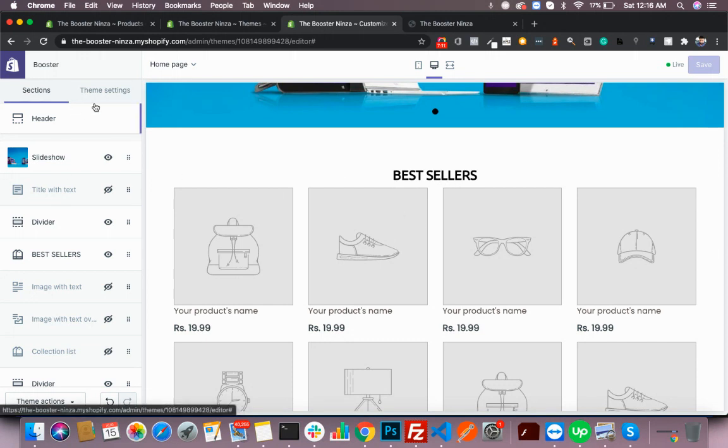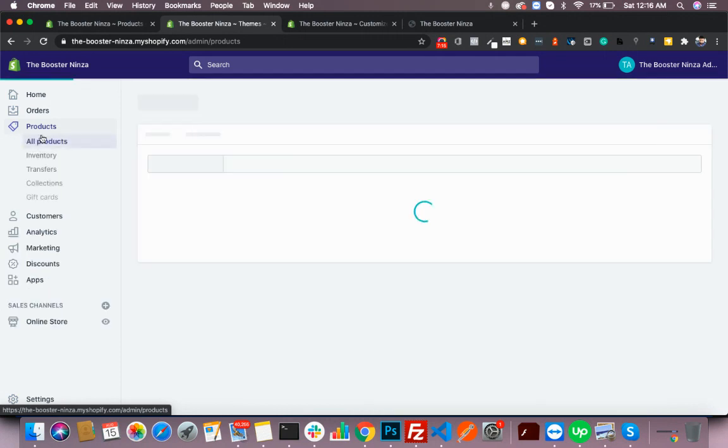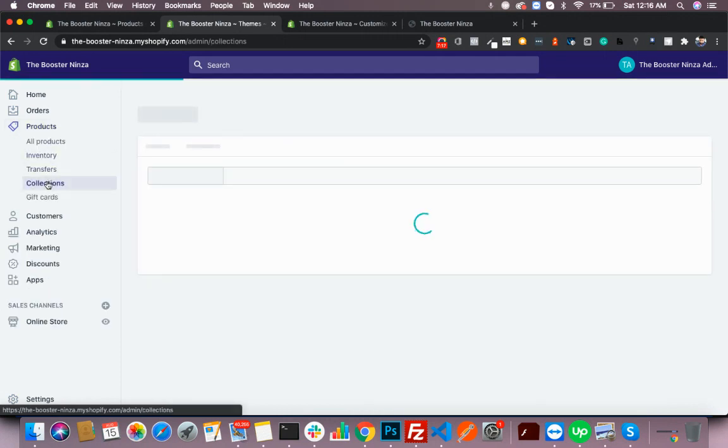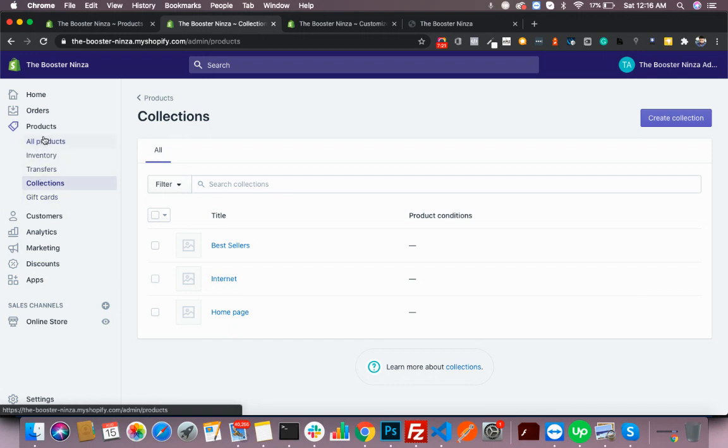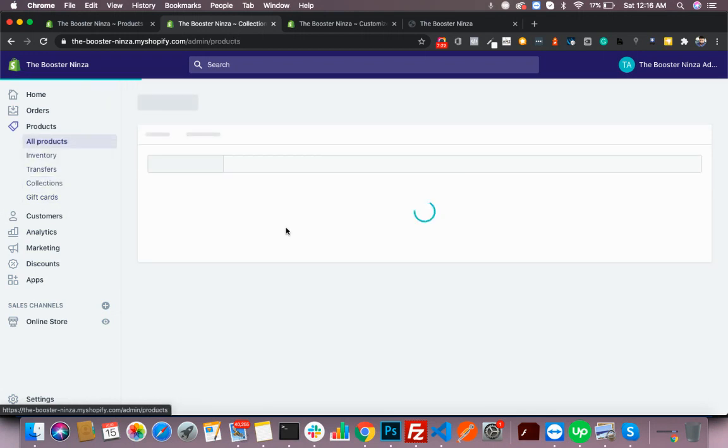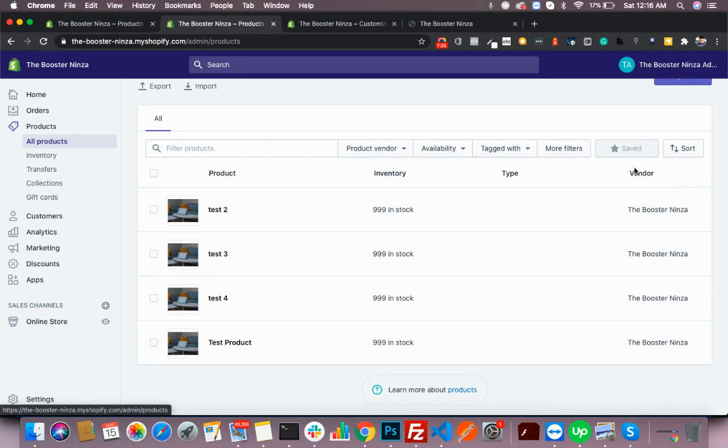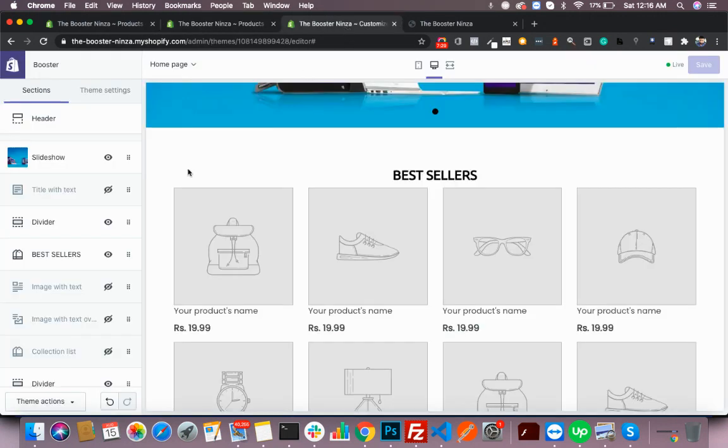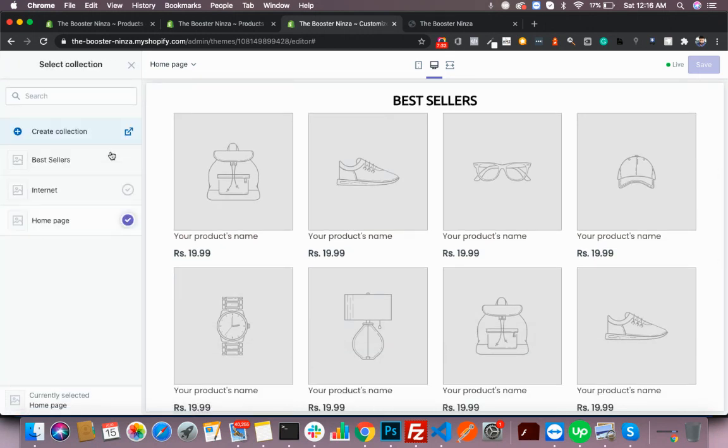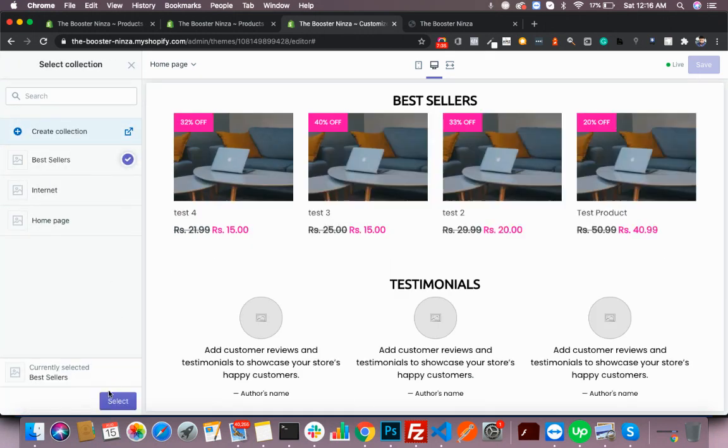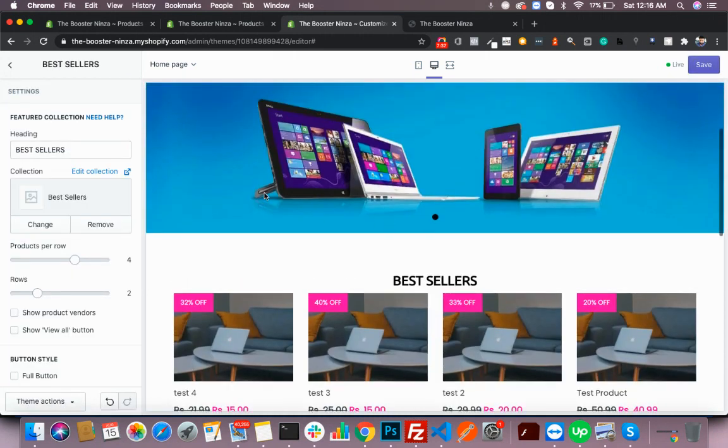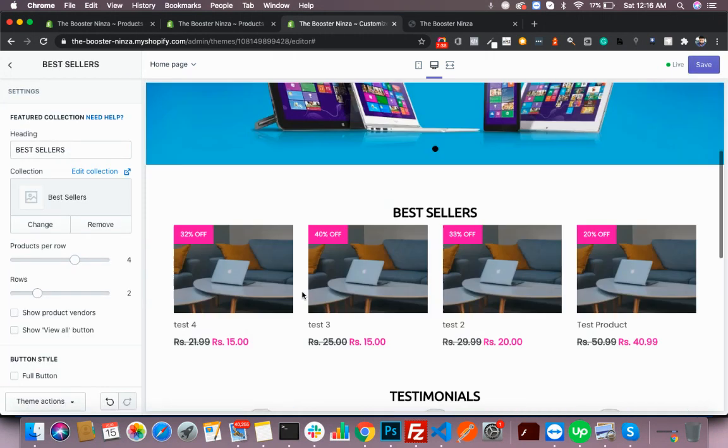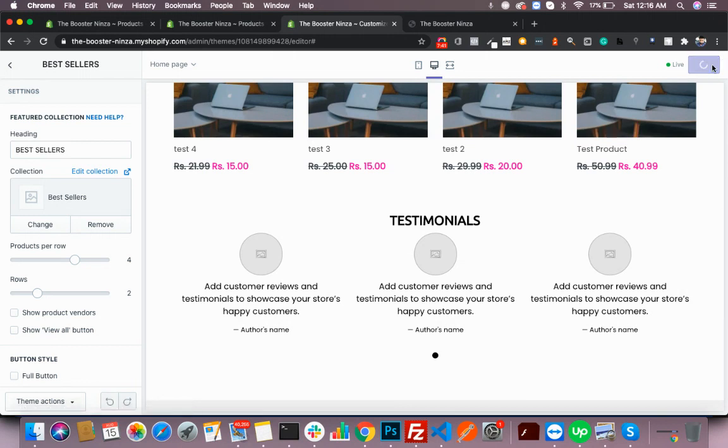Now what I want is to add products to the best sellers. I have a category at the backend—these collections are there, best sellers. I have like three to four dummy products assigned to this best seller category. Now we'll open best sellers, change this to best sellers, and you see those products are here. Now hit save.